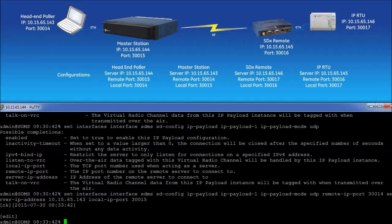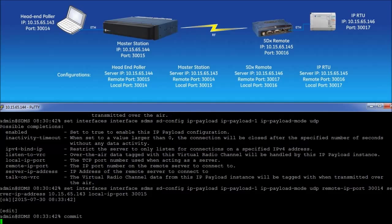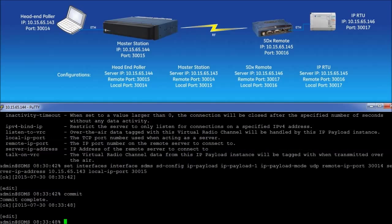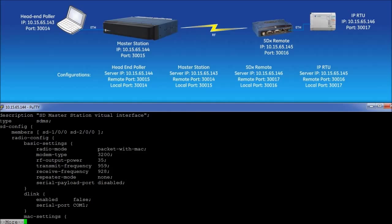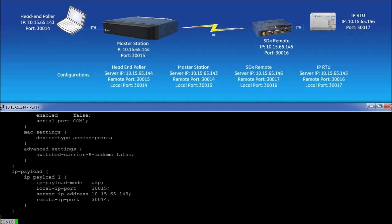Once all the items have been configured, press the enter key to send the commands to the radio. Then enter the command commit to set the changes. Use the command show interfaces interface sdms to view the configuration set.